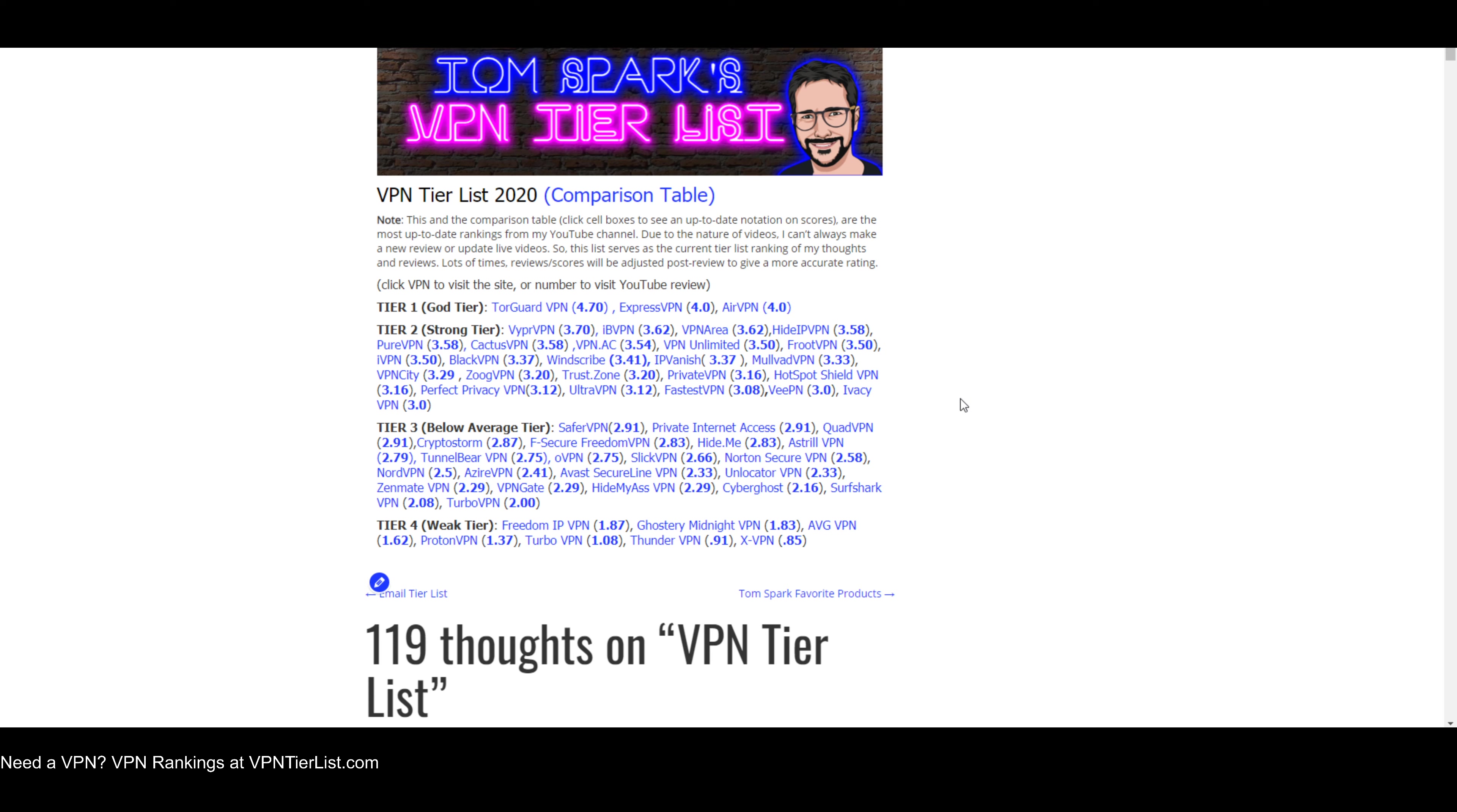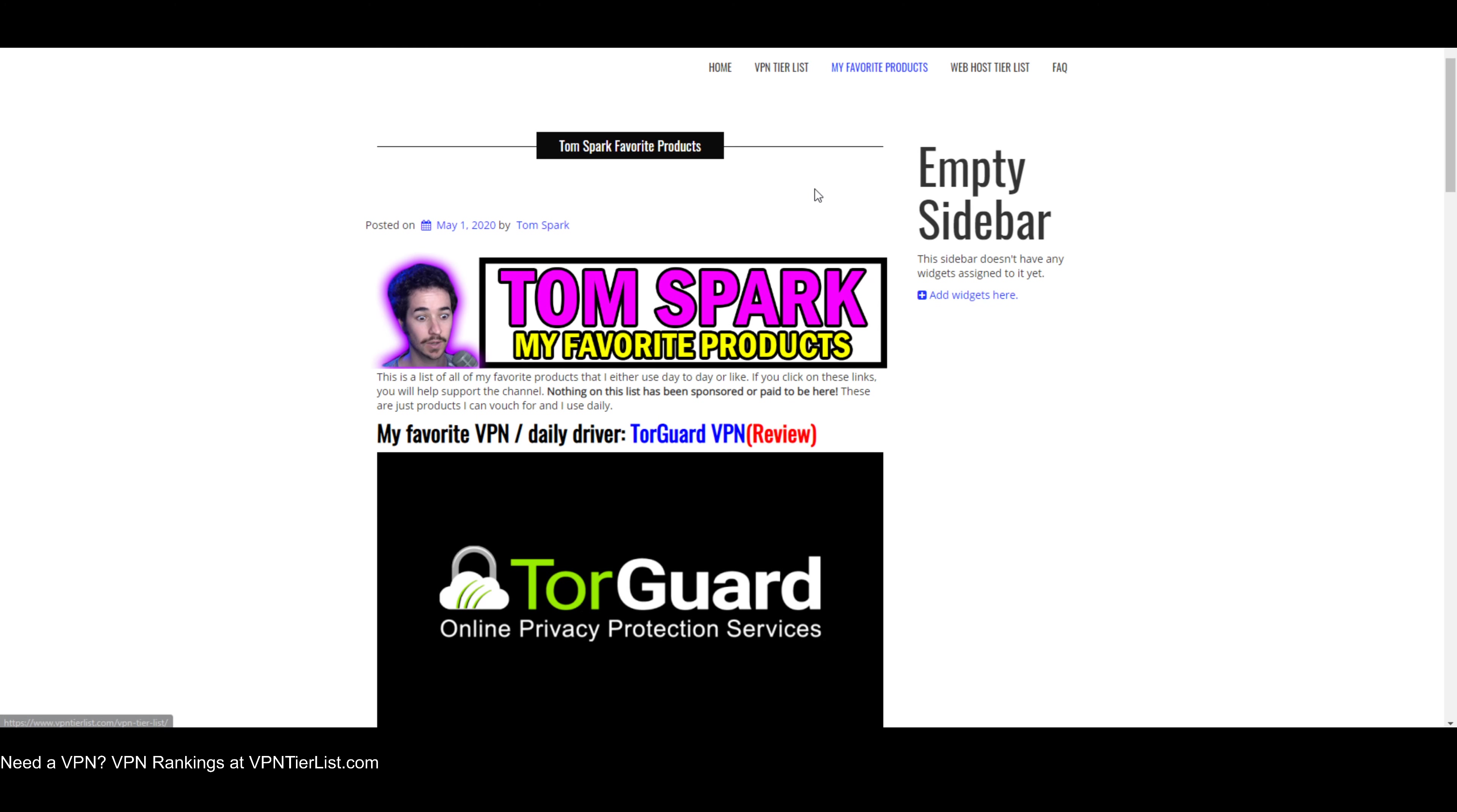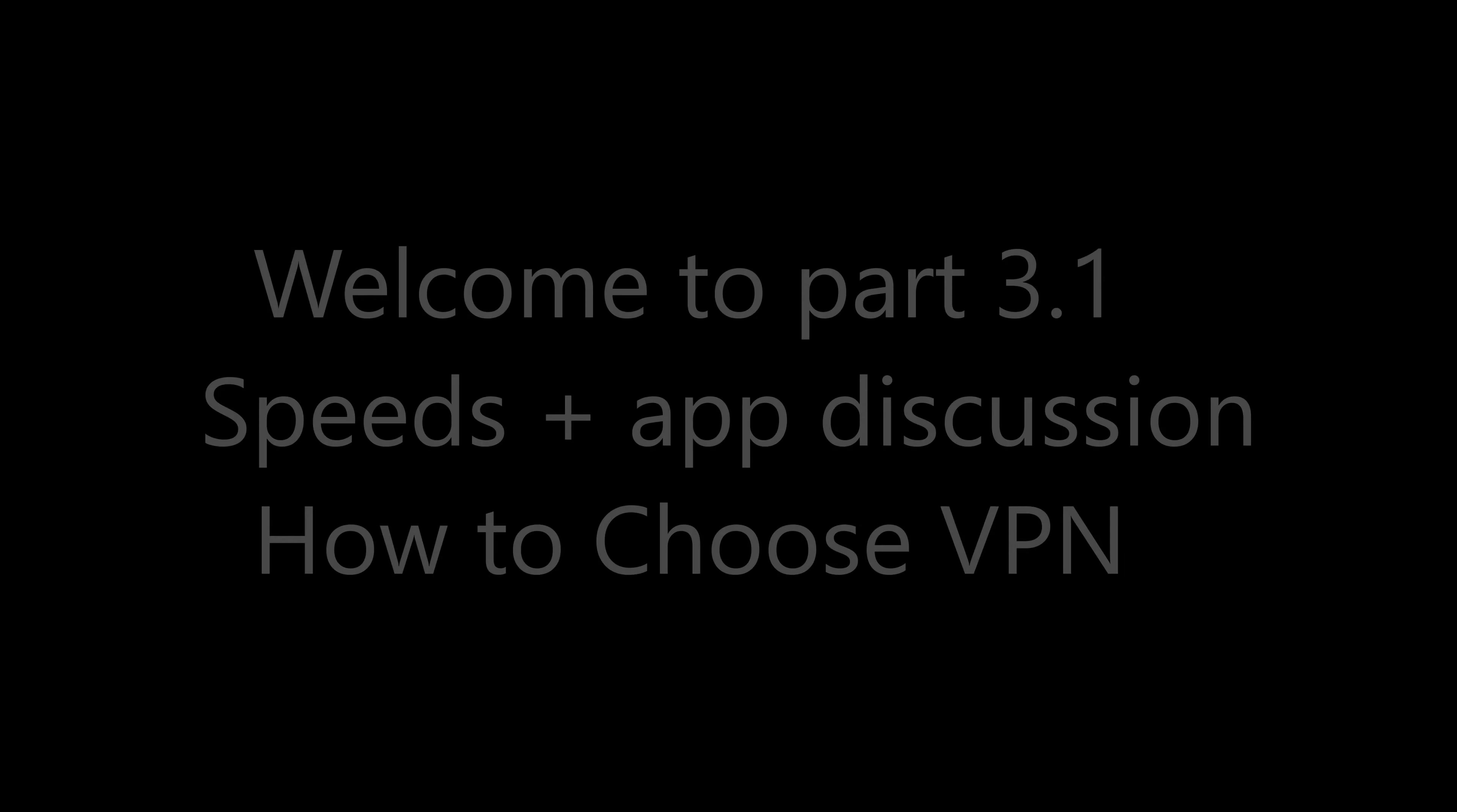Of course, you have all the VPNs rated here. If you click on this, it'll take you to the VPN. This will take you to the review. And I encourage you once again to check out all these reviews and so much content here on the channel. Additionally, I have my favorite product page, which lists out some of my favorite online services. And anyways, let's get back to the video.